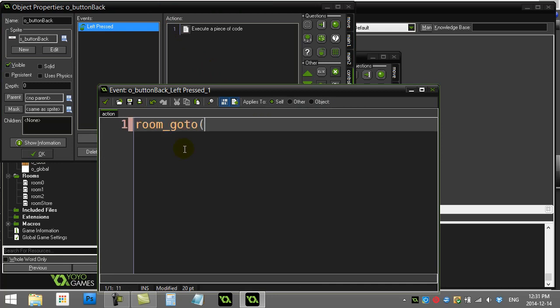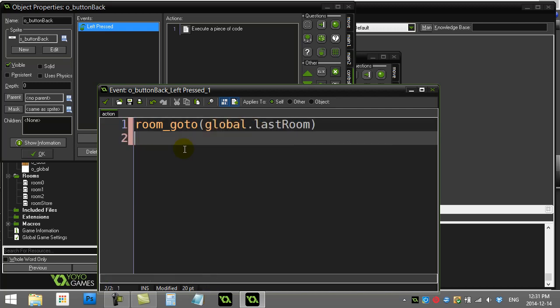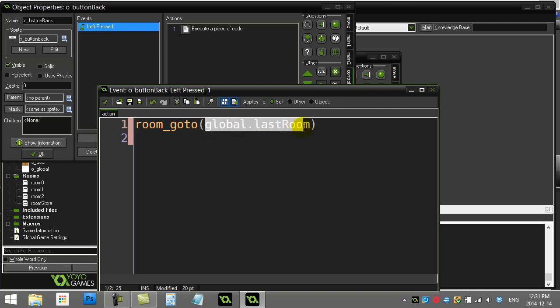And here's our code that just takes us back nice and efficiently. room_goto. And I want to go back to the last room that I was in. So global.last_room. This is a great variable to make a global variable, right? Lives forever. Can be used anywhere in the program.